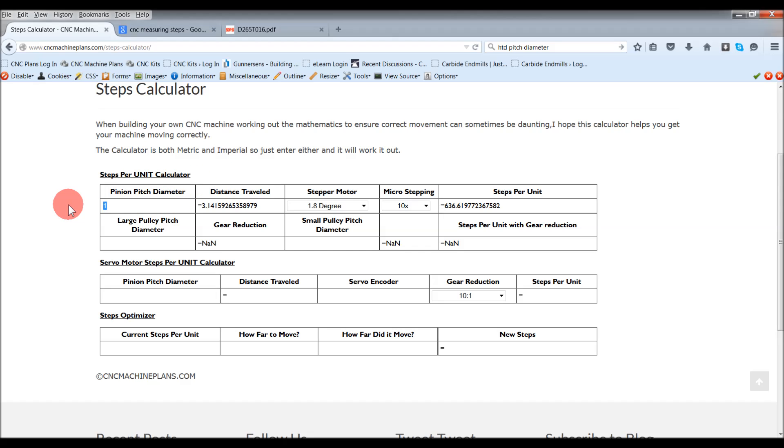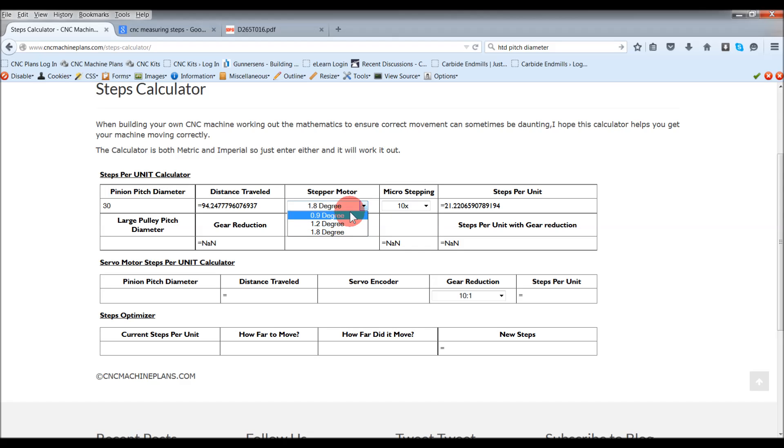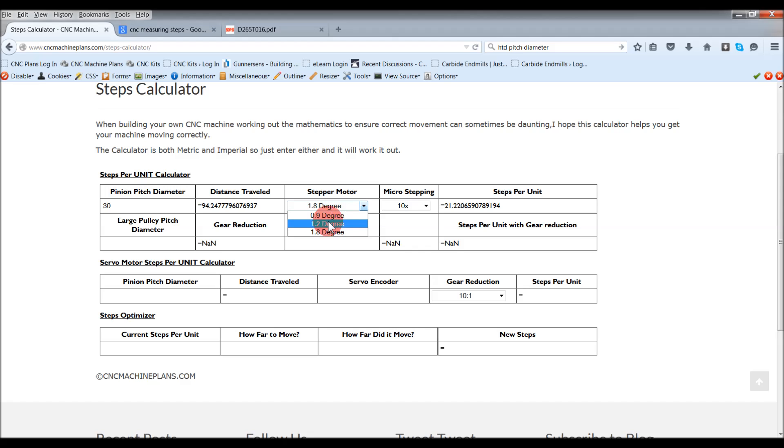I'll run through what I've been working off, what my gear reduction drive is. Mine's 30 millimeters. It travels that far in one full revolution. The stepper motor I'm using is a 1.8 degree stepper motor, so that is 200 steps per revolution. You've also got 1.2 and 0.9 degrees. With 0.9, that would be 400 steps per revolution. Then you've got 300 steps per revolution. But I'd say the most average stepper motor you get is a 1.8 degree.